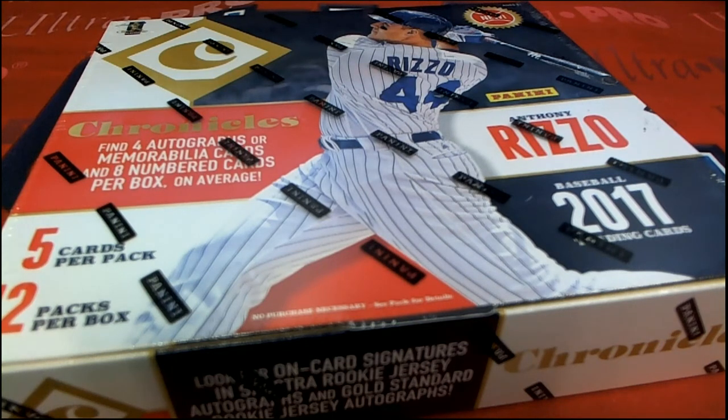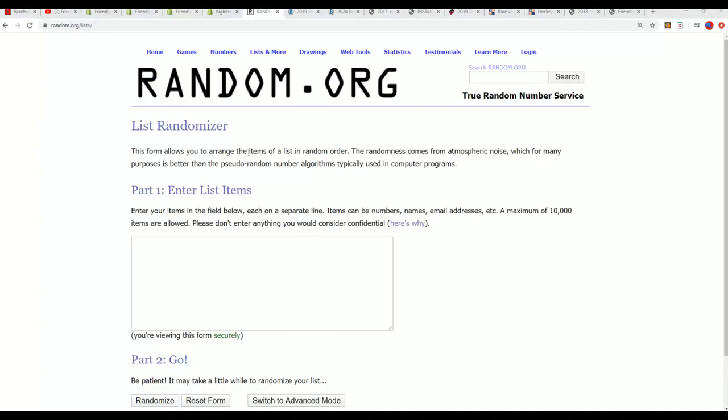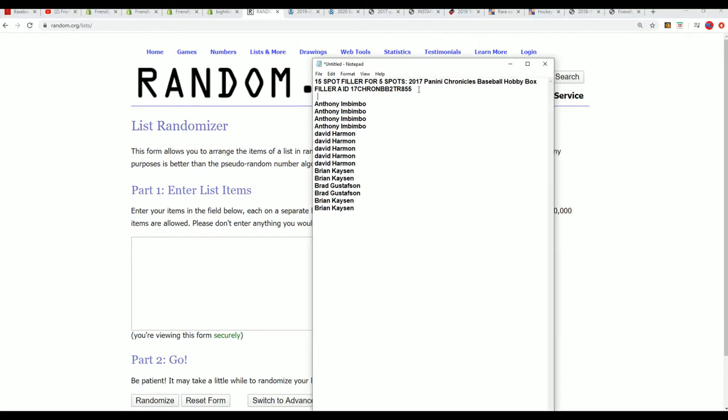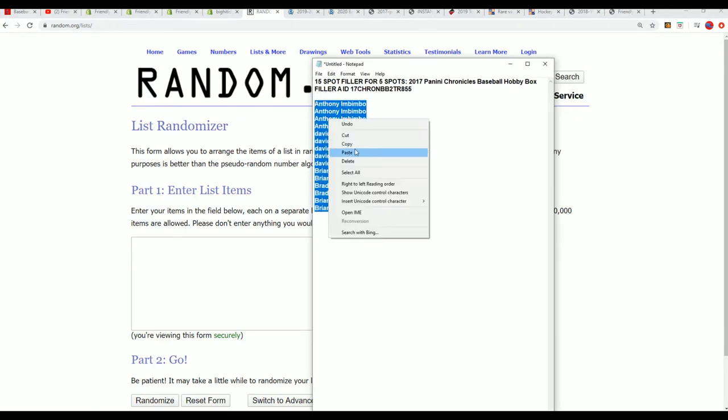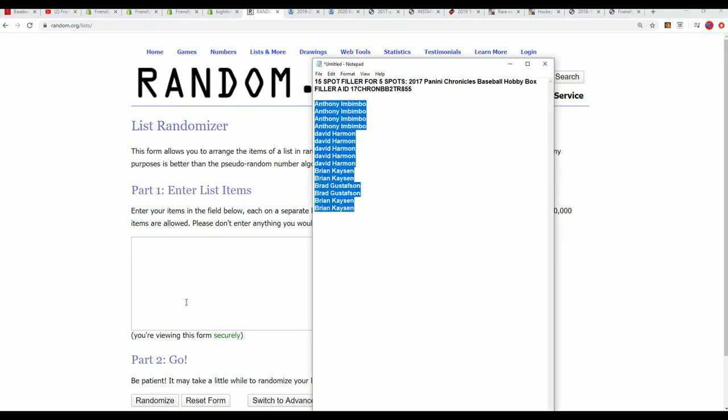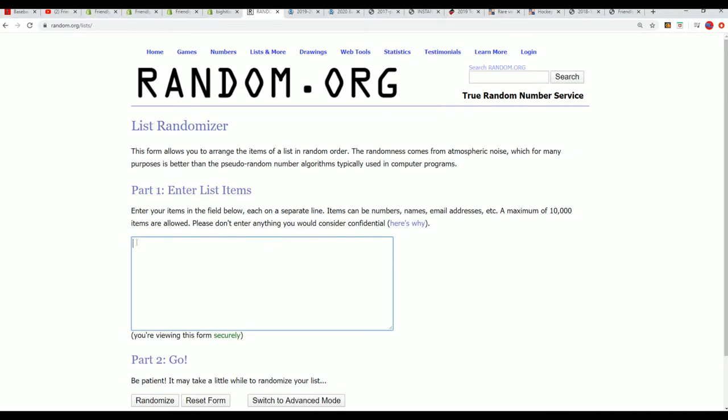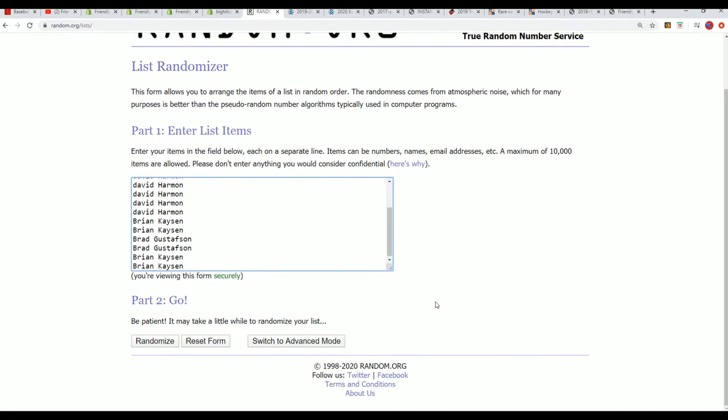Here we go in our Chronicles filler. Good luck everybody in the filler happening right now. We've got our 15 owners and the top five who come away with spots in the break.